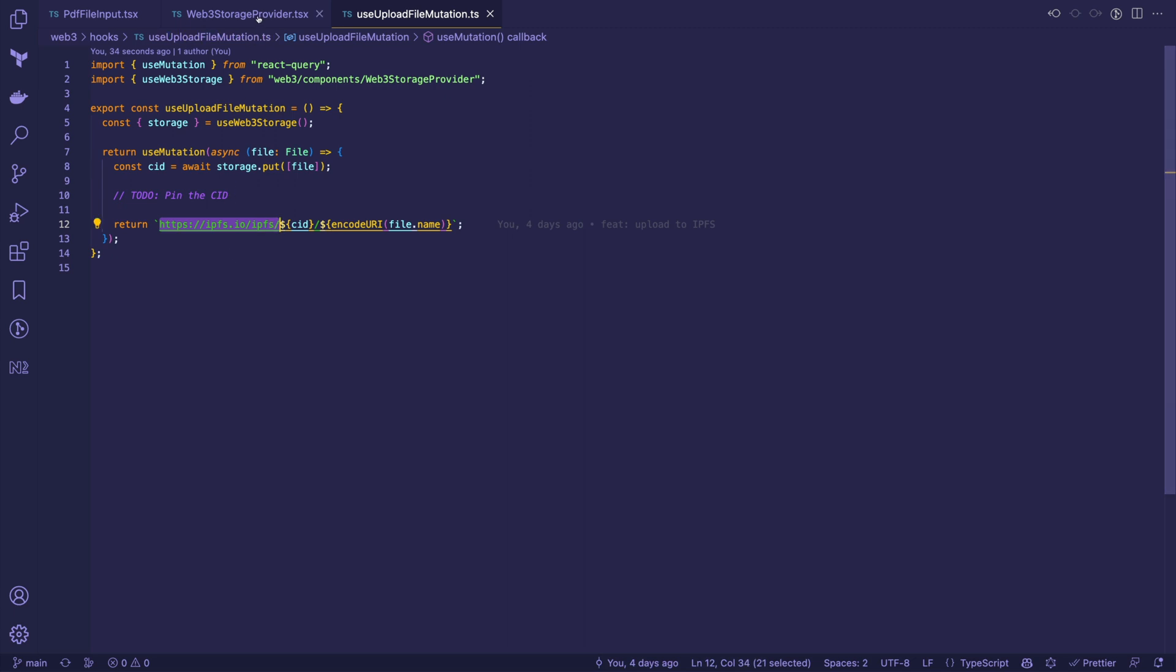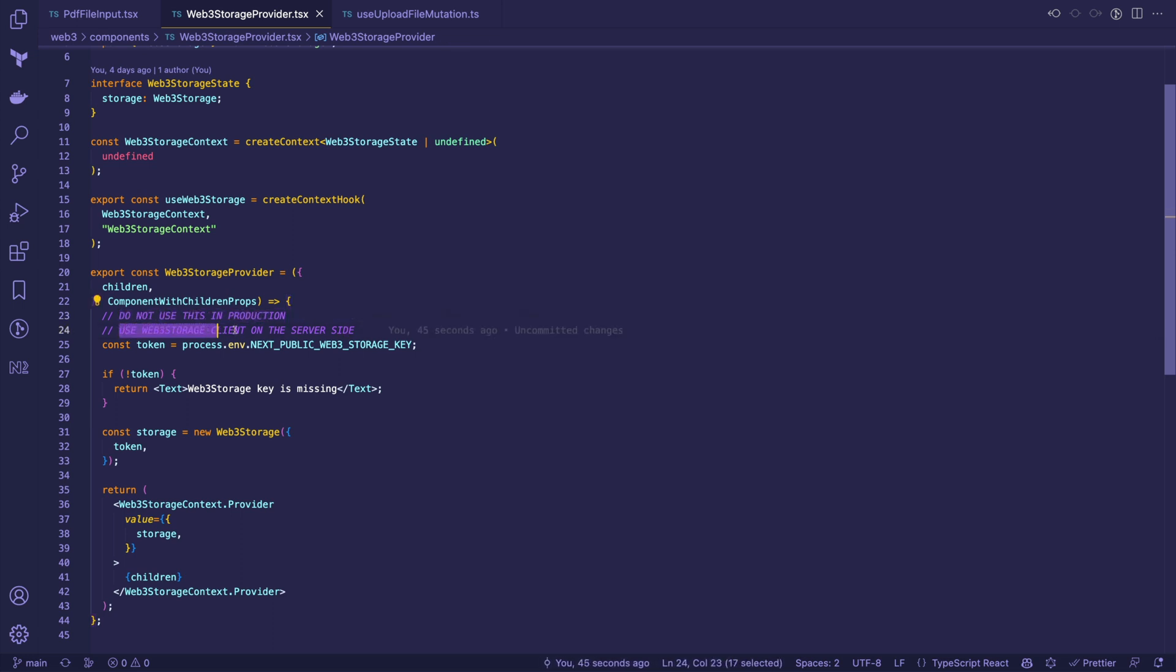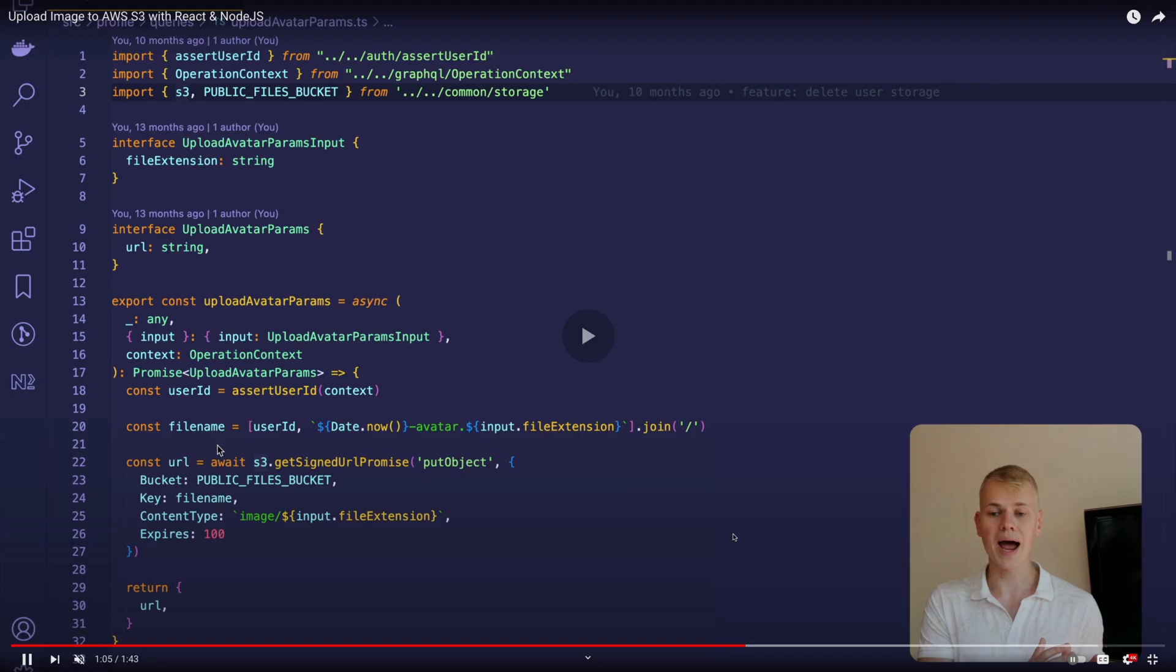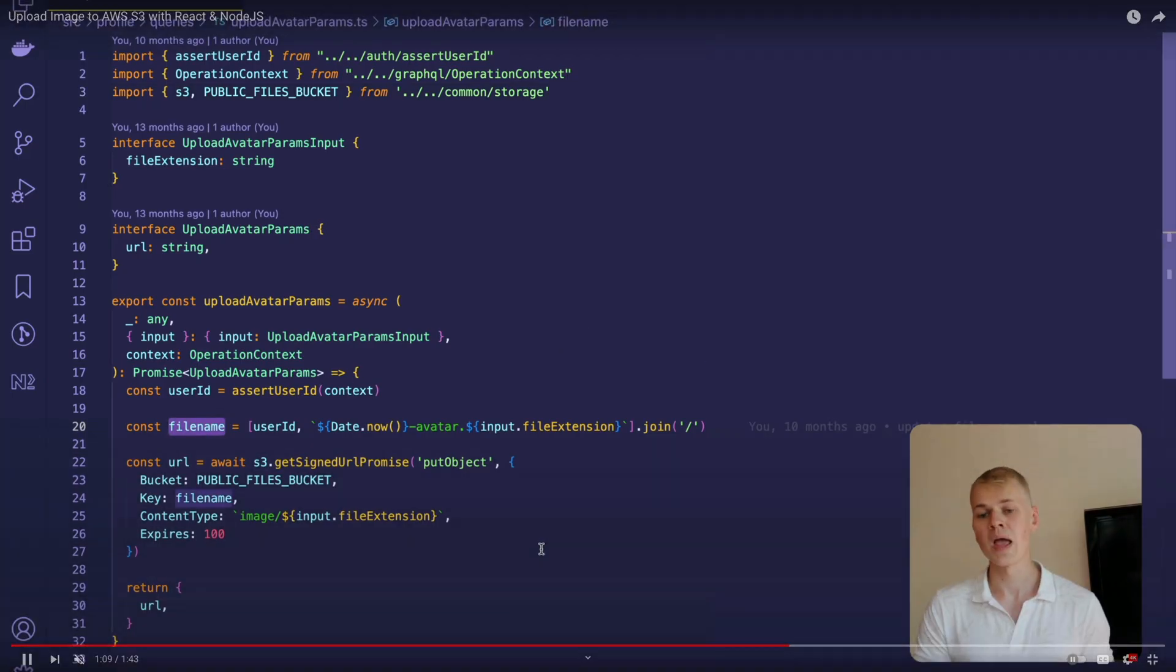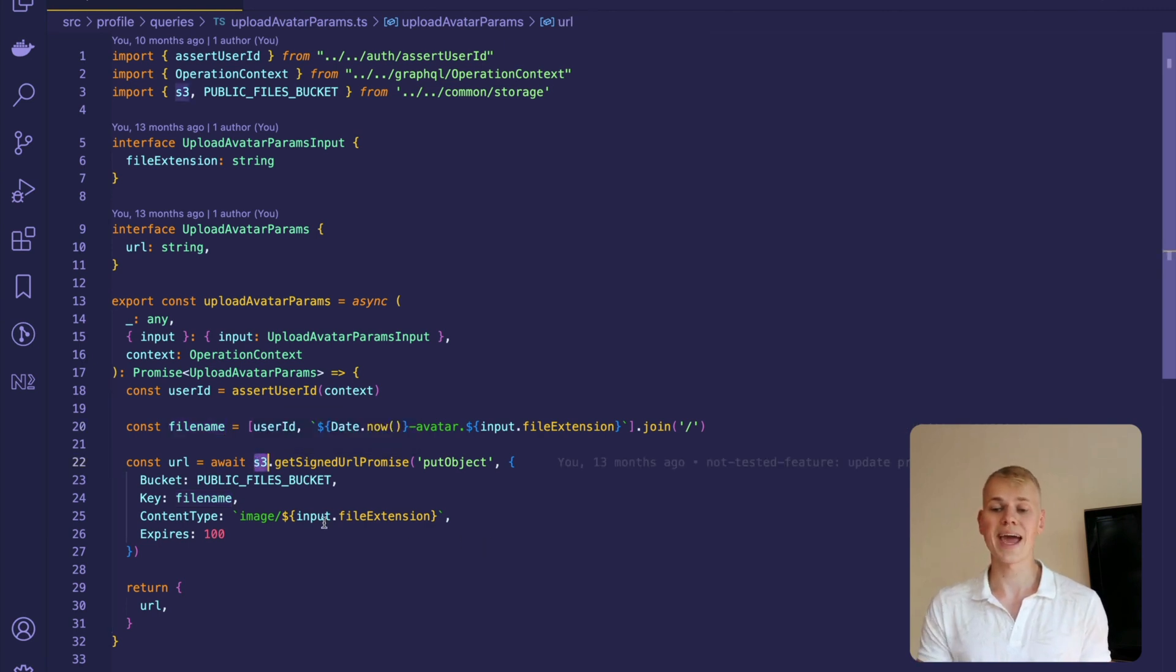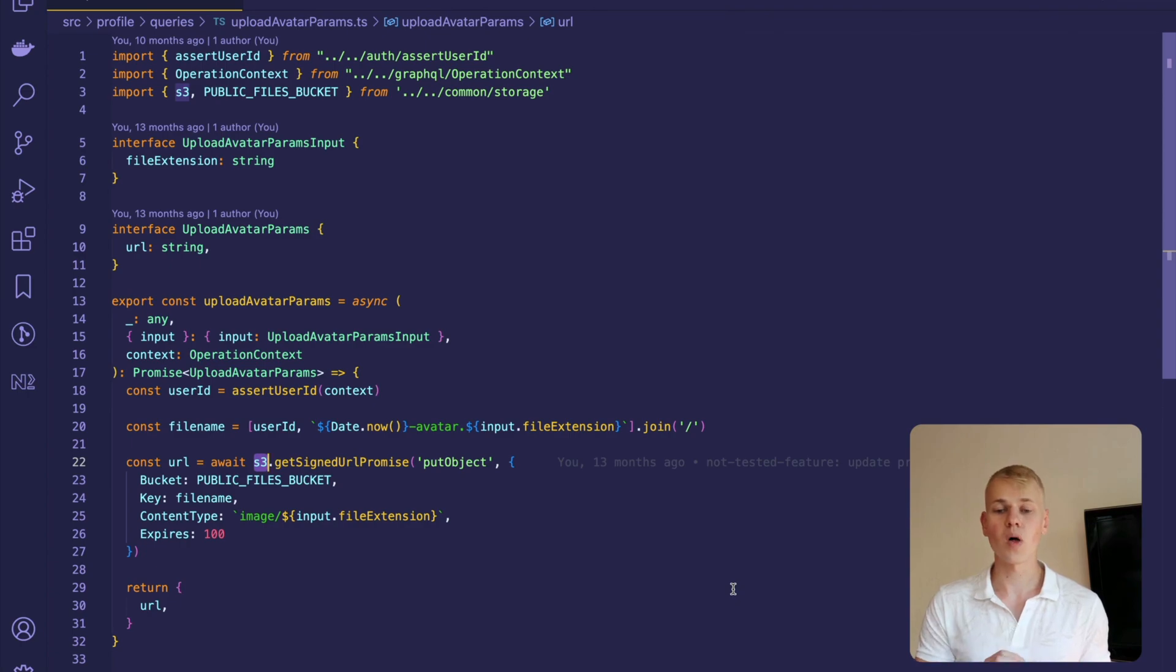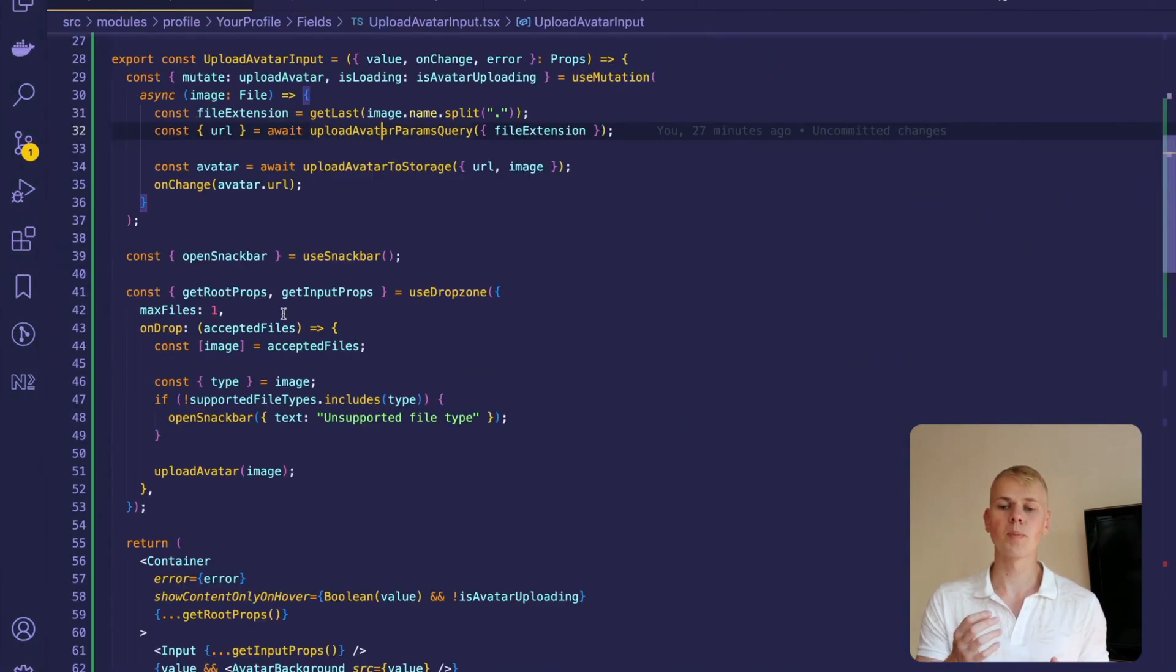The problem with this hook implementation is exposing the Web3Storage key with our frontend code. So take this part and use it on the backend. One solution could be to upload the file to S3 Storage using a pre-signed URL and then have the backend duplicate the file to IPFS. I already have a video on S3, you can find it in the description.